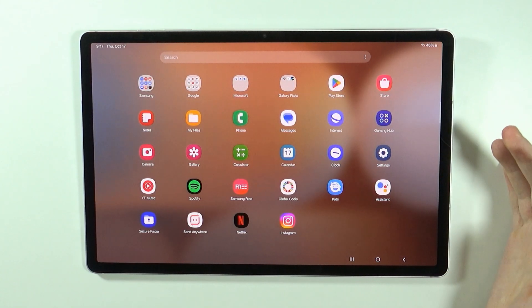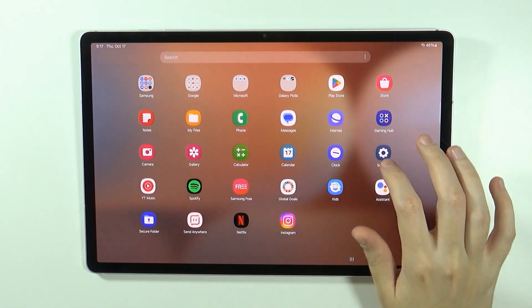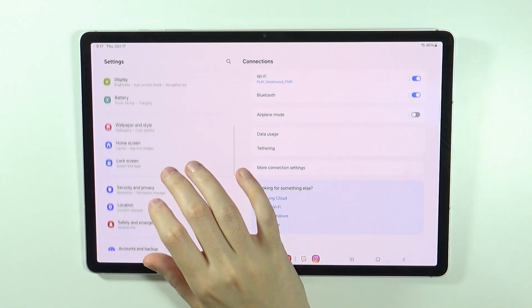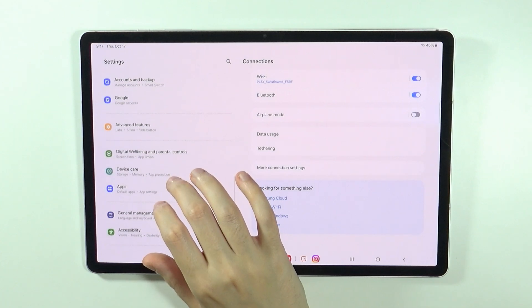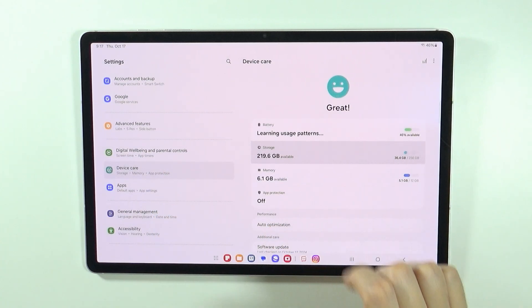If you want to free up space, you can go to the settings, then in the settings go to device care, and then open storage.